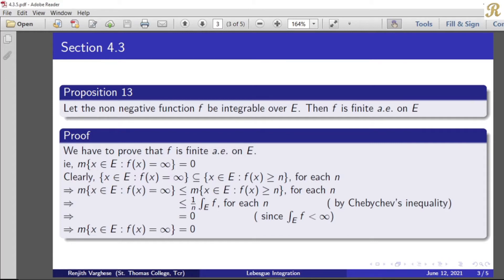Let the non-negative function f be integrable over E. Then f is finite almost everywhere on E. We have to prove that f is finite almost everywhere on E — that is, the measure of the set of x belonging to E such that f of x equals infinity is equal to 0.